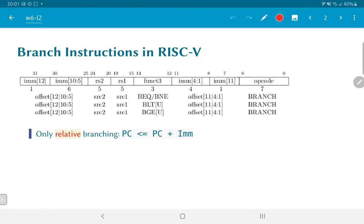The most basic type of branch instructions in the RISC-V ISA are the conditional branches. There are essentially six such instructions: branch equal to, branch not equal to, branch less than — which has a signed and an unsigned variant (BLTU) — and BGE, which is branch greater than or equal to. There is no branch less than or equal to, as you can always convert such a comparison to a greater than or equal to by swapping the operands.